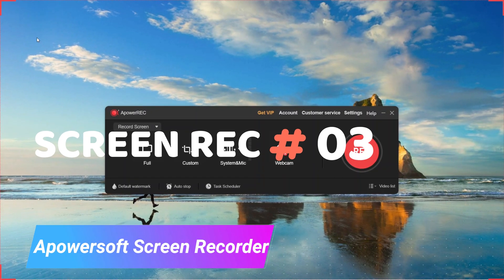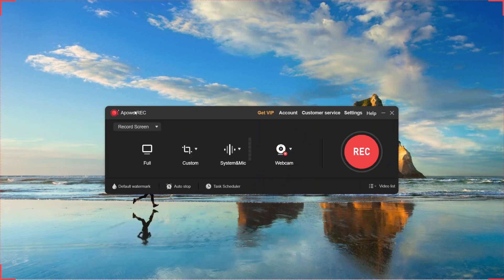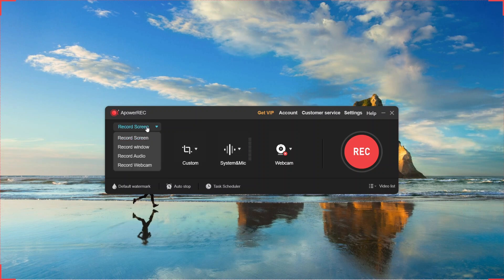In the 3rd position we have APowerSoft screen recorder. APowerSoft screen recorder is a paid screen recorder. It has both trial and full version. To get the full version of course you will need a VIP account.